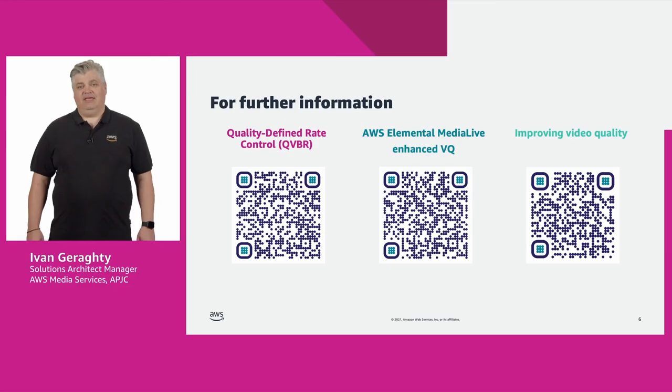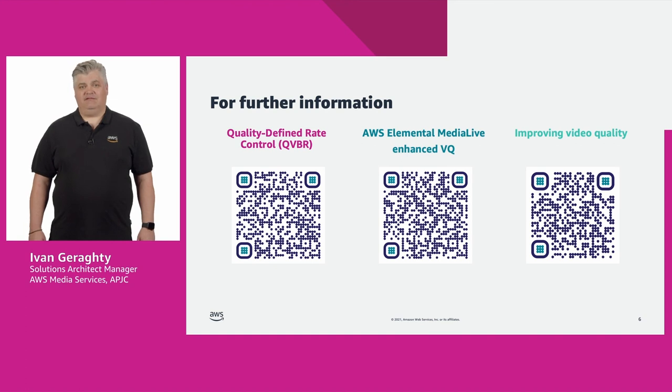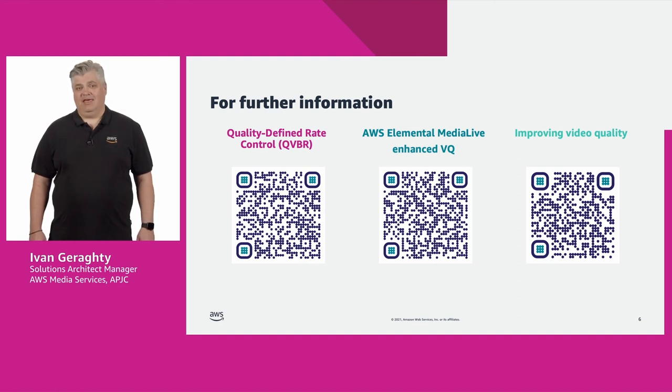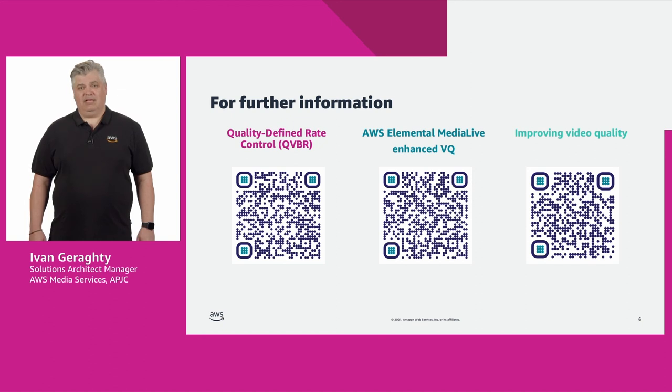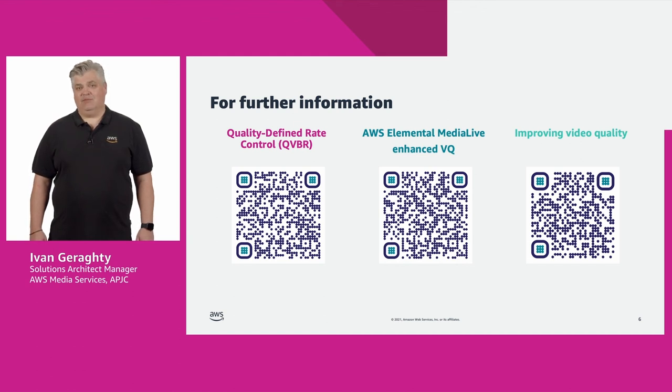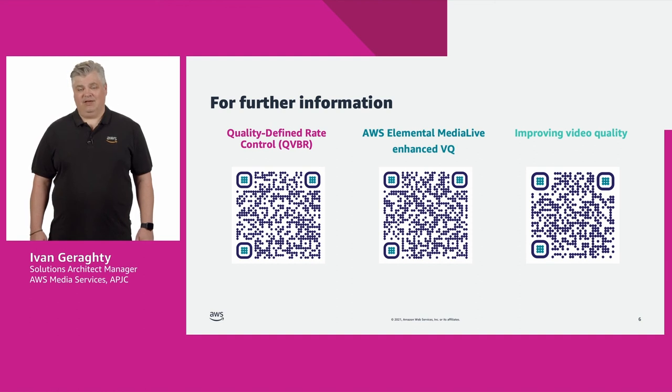Thank you for your time and I hope you found this video tutorial useful. Please check out our other AWS Media and Entertainment video tutorials. If you are interested in learning more about QVBR and improving video quality with your AWS Elemental encodes, please scan these QR codes to access our documentation. Thanks again and see you at the next video tutorial.